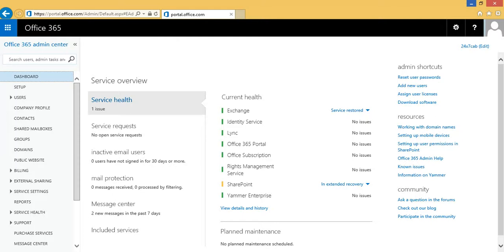Now we are going to create two security groups in the Office 365 admin console. The first one is the targeted group and the second one is the exempted group. The targeted group will have to comply with the Intune policy to access their mailbox, and the exempted group will be able to access their exchange mailbox without complying to the Intune policy.